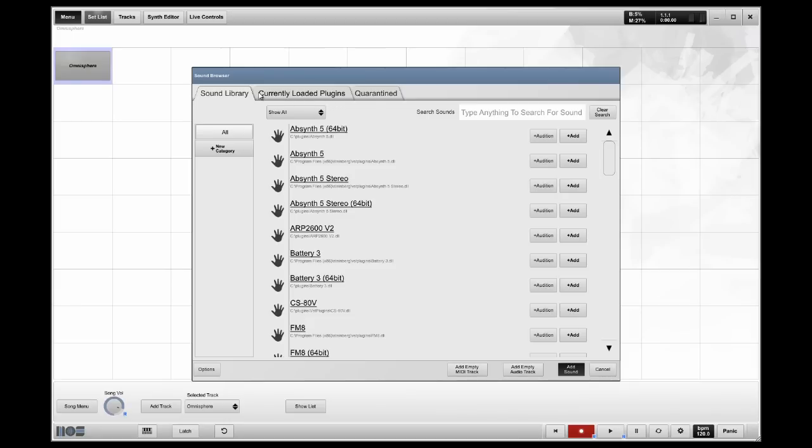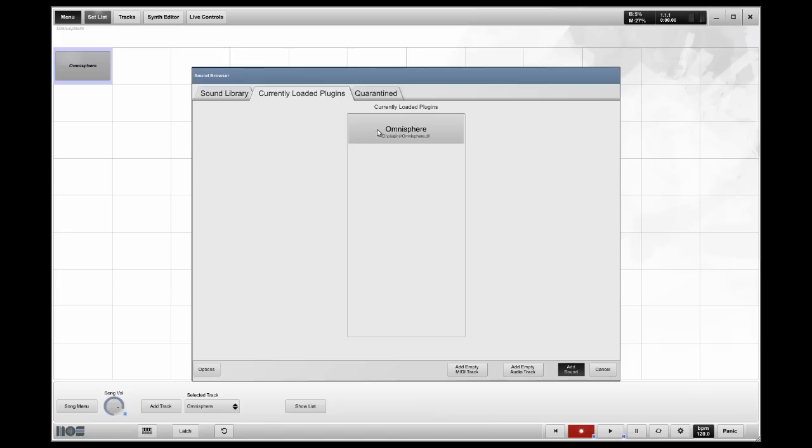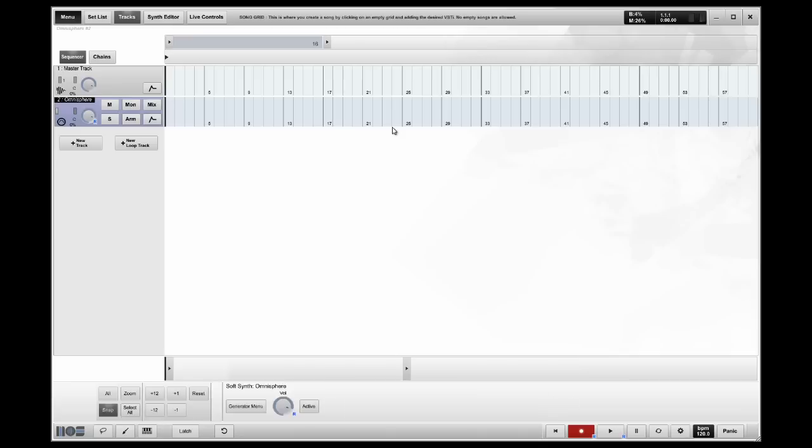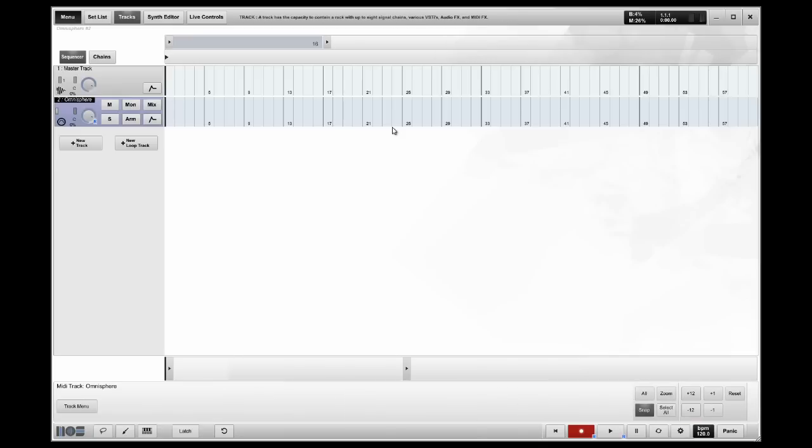You want to go to your currently loaded plugins tab. You'll see the Omnisphere instance that you already have loaded in song number 1, and you're going to select that. Now, by default, you're going to hear the sound that you selected for song number 1.